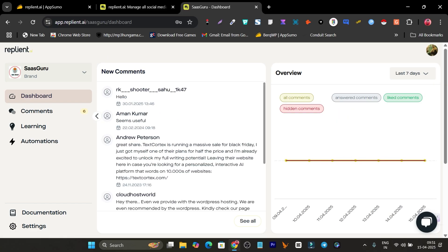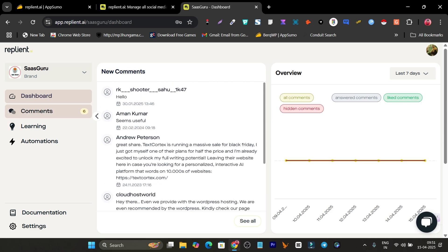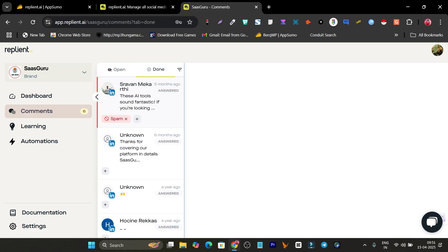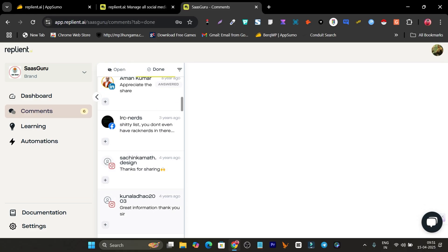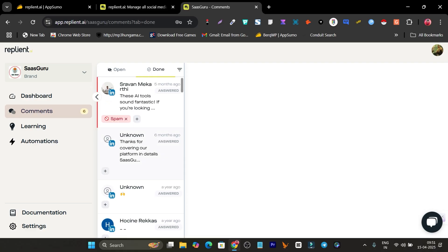On the dashboard you can see the platform working in action. For example, it has automatically replied to these people here. In the comments section, under the 'Done' tab, you can see all the people this platform has automatically replied to — on Instagram, Facebook, and LinkedIn.